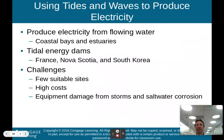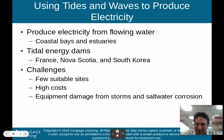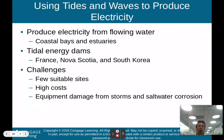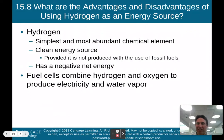Tidal and wave energy produces electricity from flowing water in coastal bays and estuaries, but unlike river flow, tidal water moves in two directions — in and out. France, Nova Scotia, and South Korea have tidal energy dams. Challenges include few suitable sites — you need large tidal ranges to be financially worthwhile — high costs, and equipment damage from storms and saltwater corrosion, which destroys equipment as salt deposits accumulate.